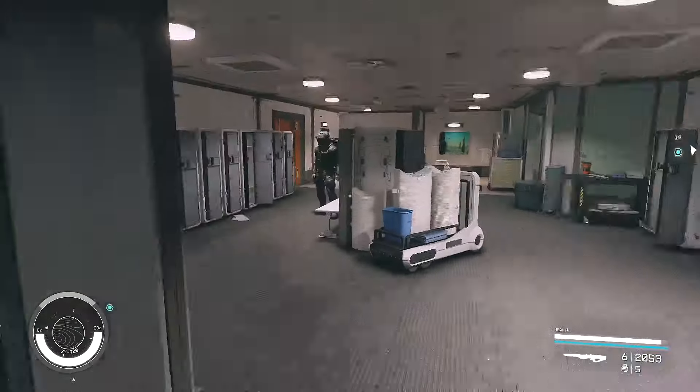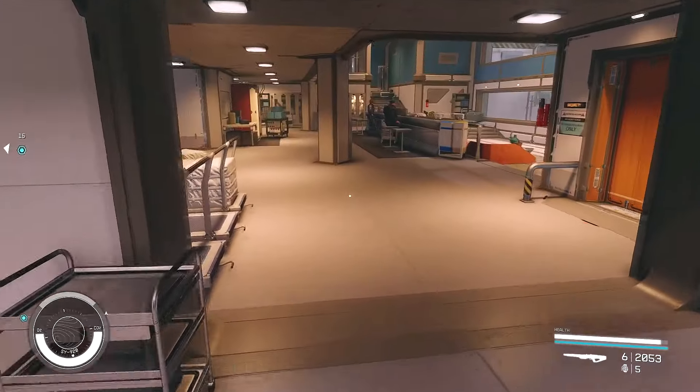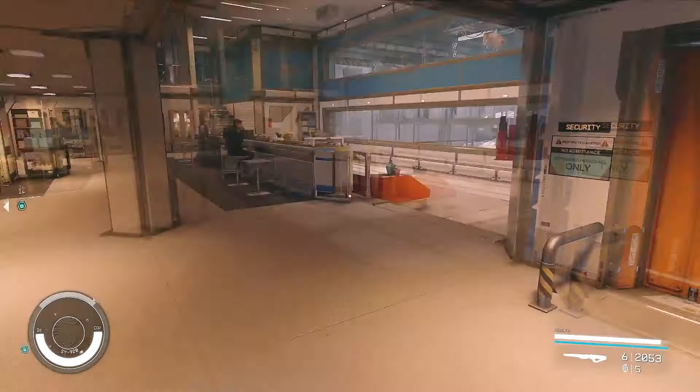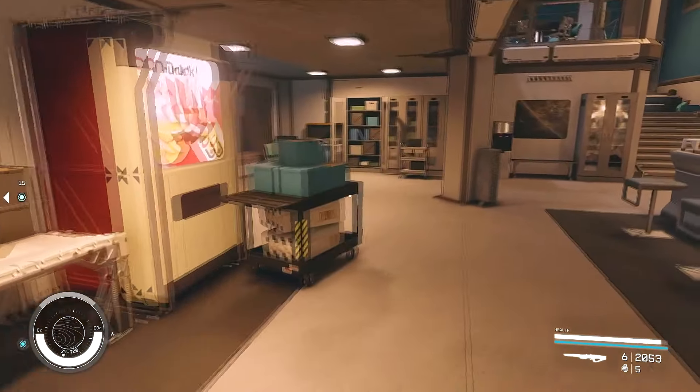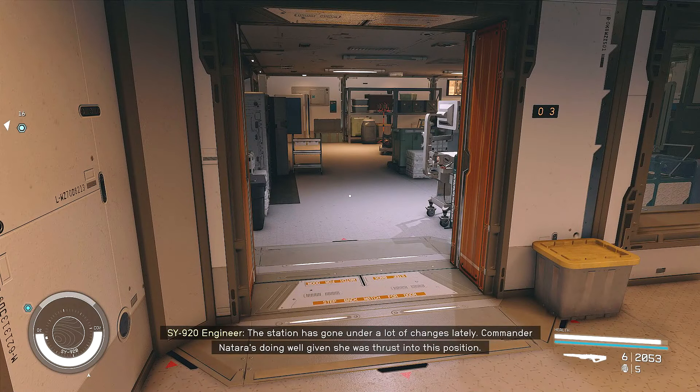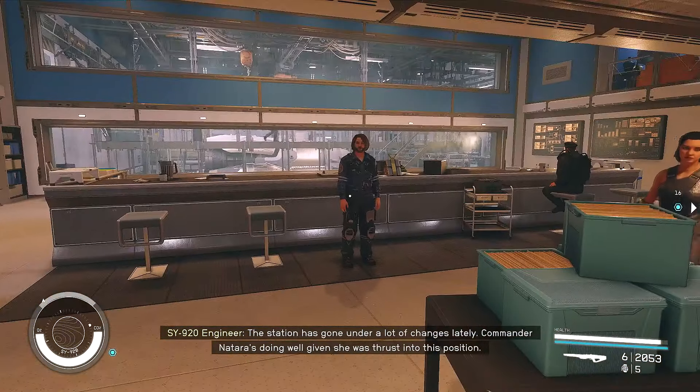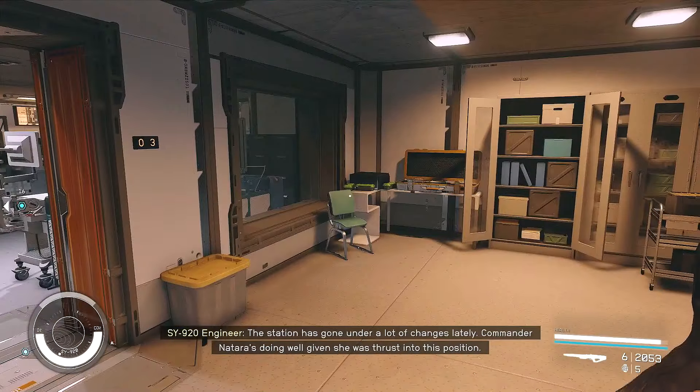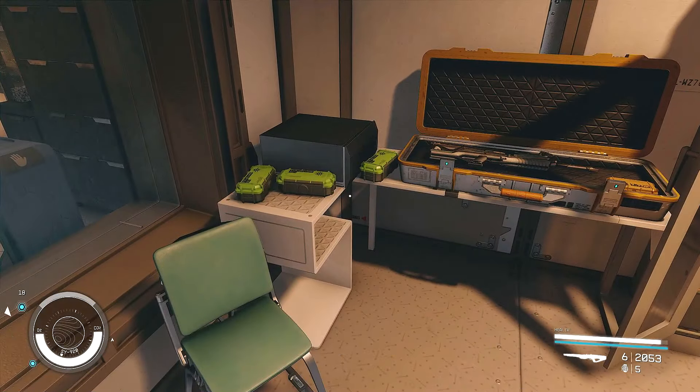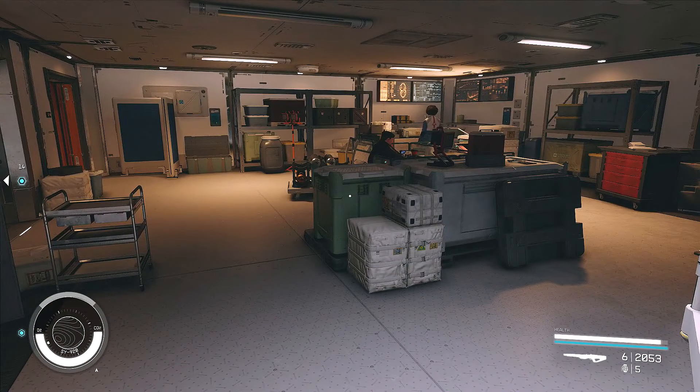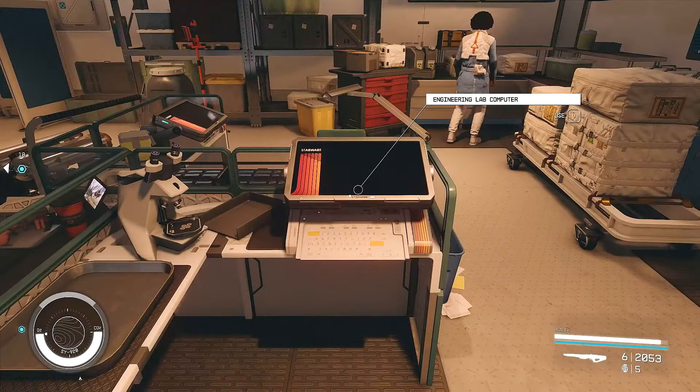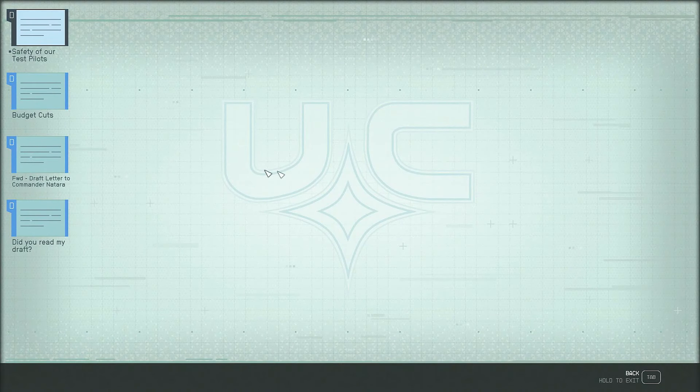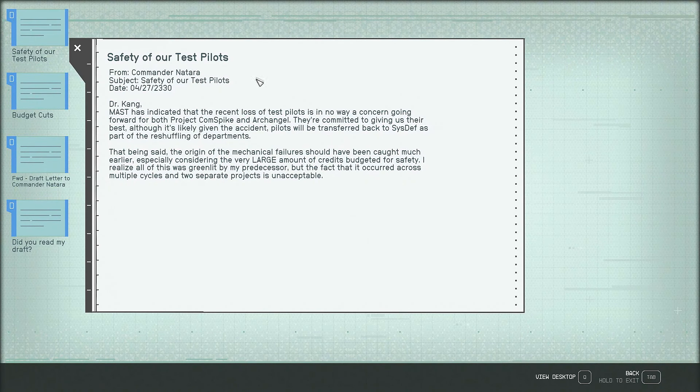Oh, hello. How are you? Not going to find anything in the locker room, I don't think. I don't think anything's going to be in security. Could be wrong. The station has gone under a lot of changes lately. Commandant Atara's doing well, given she was thrust into this position. Uh-huh. Okay. Nothing to see here, just a person looking at a computer. Safety of our test pilots.